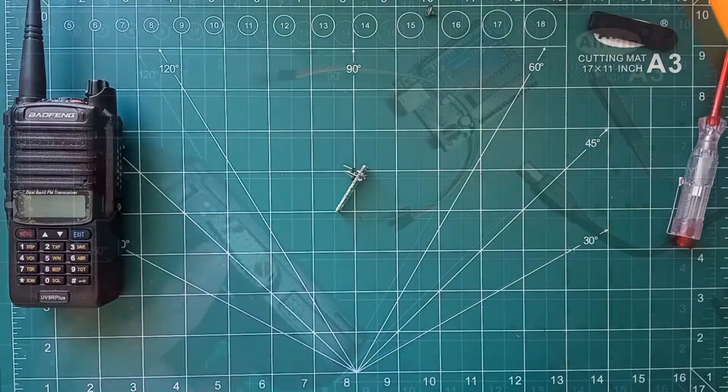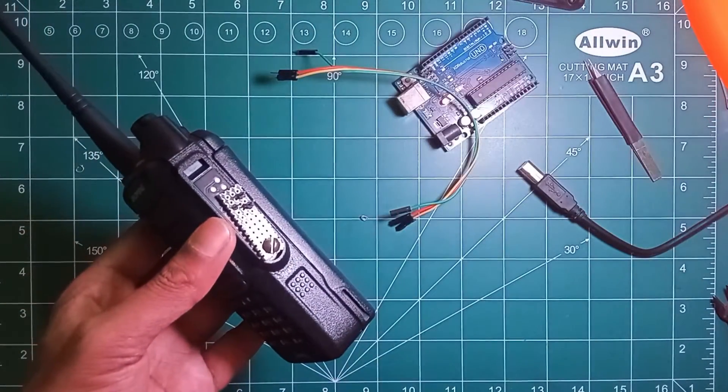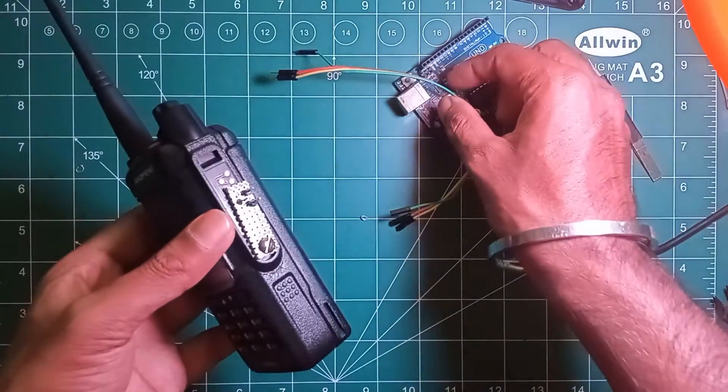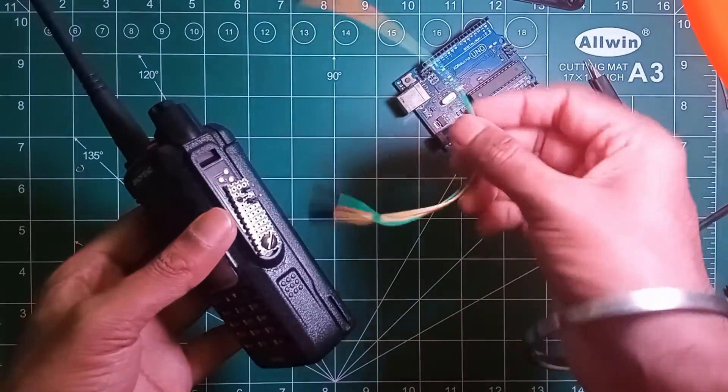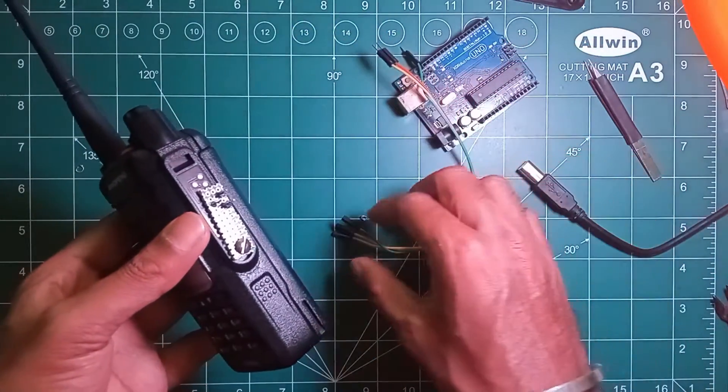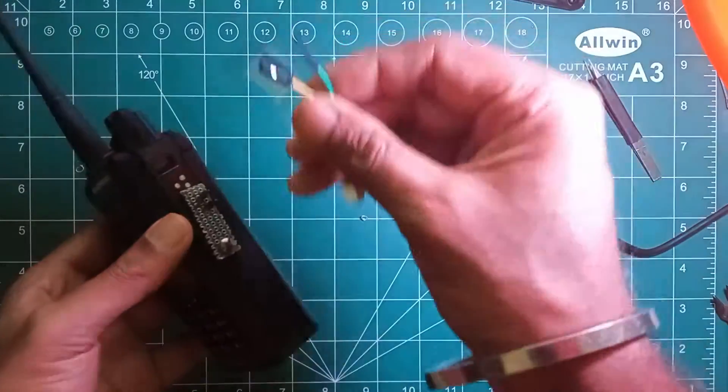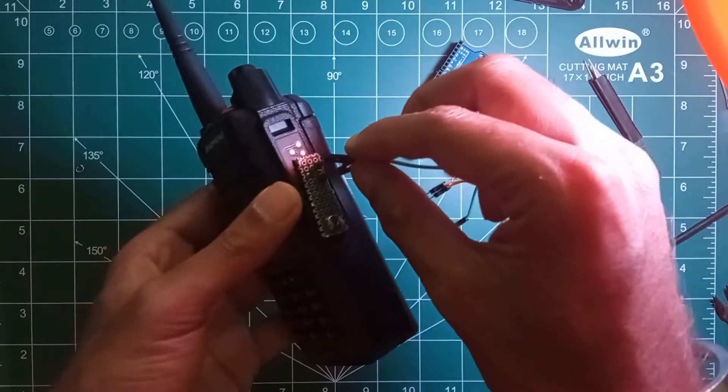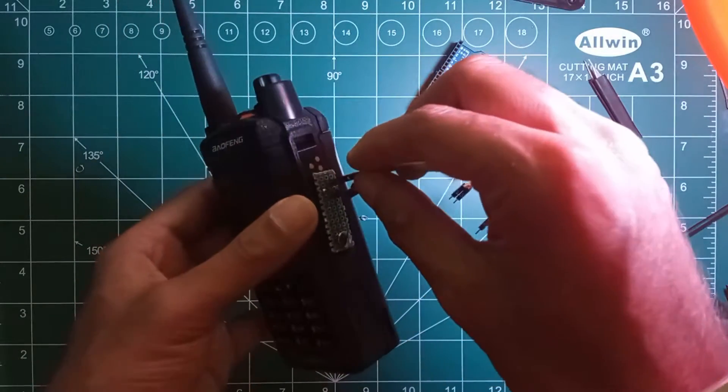So I have aligned the interface adapter in such a way that the connections are fine. Now I am connecting the jumper cable so that I can connect it to my Arduino Uno.